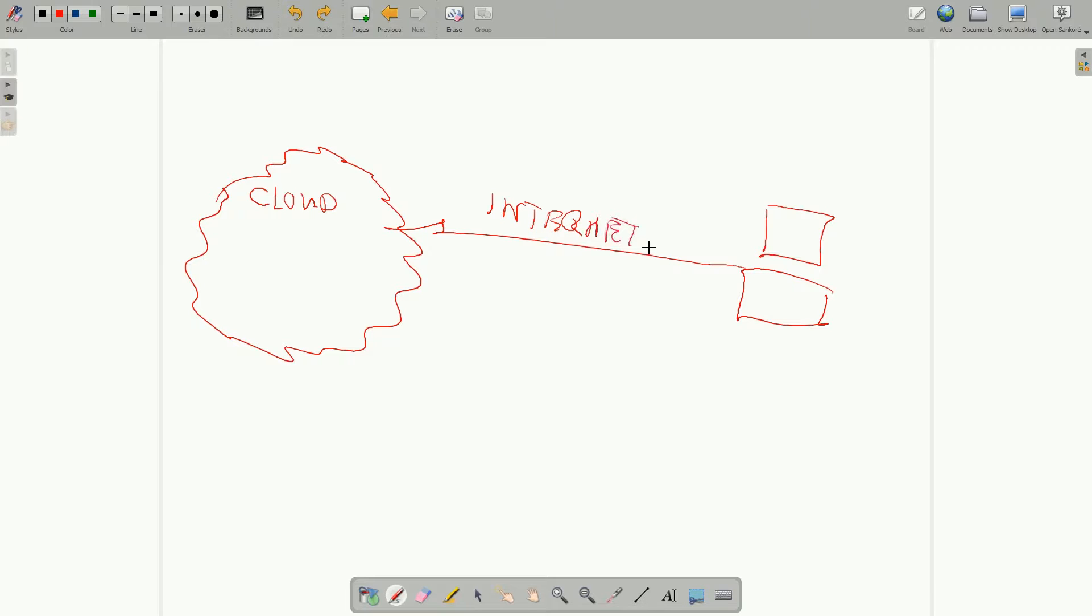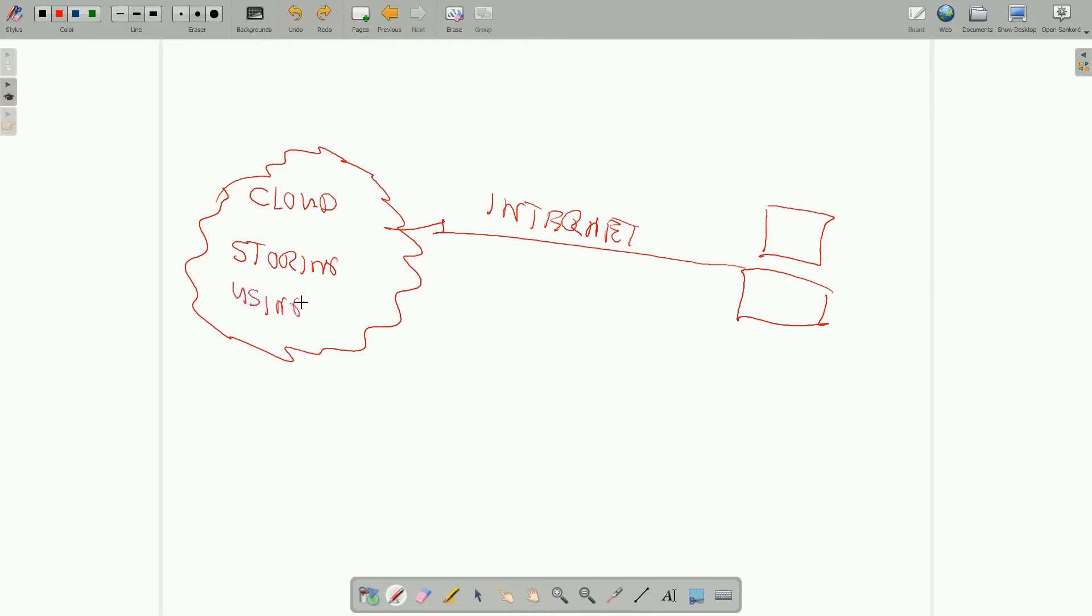And an internet connection to the cloud. And somewhere up in the cloud, you're storing files or you're running or using a computer. And that's how it works.